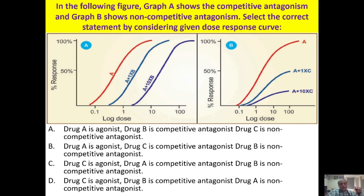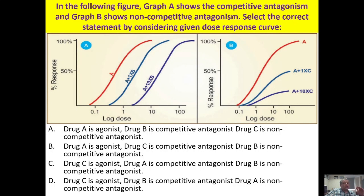In graph A, drug A is the agonist; increasing drug B causes a parallel rightward shift of the curve — this means B is a competitive antagonist of A. In graph B, there is also a rightward shift, but the maximal effect achieved with A is also reduced — this indicates non-competitive antagonism. So A is an agonist, B is a competitive antagonist, and C is a non-competitive antagonist.